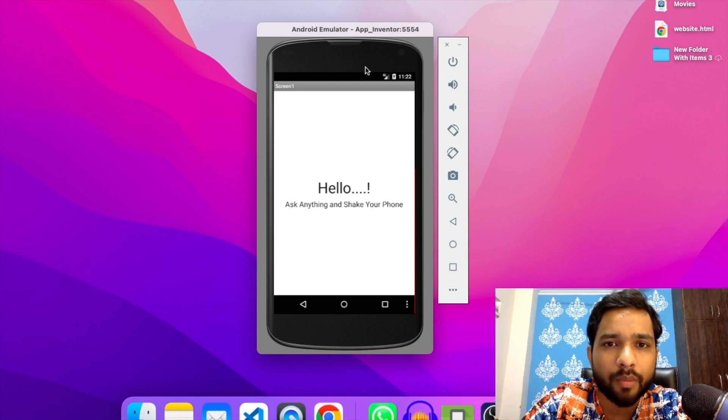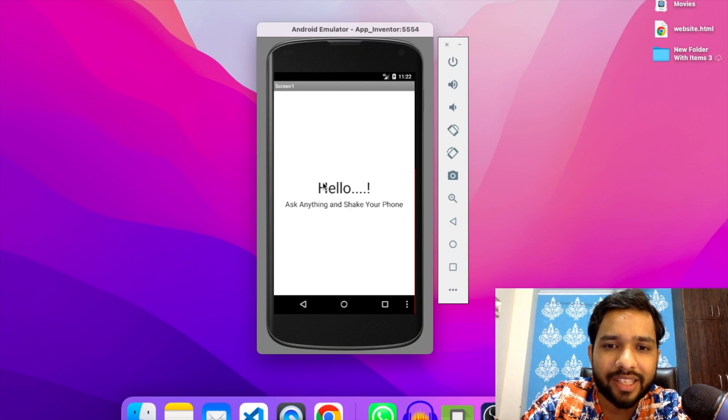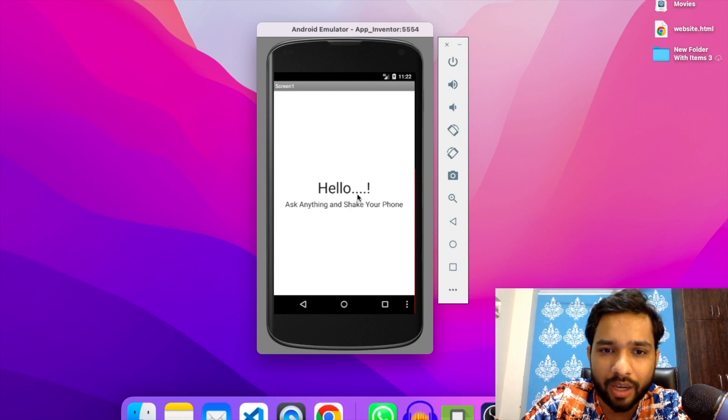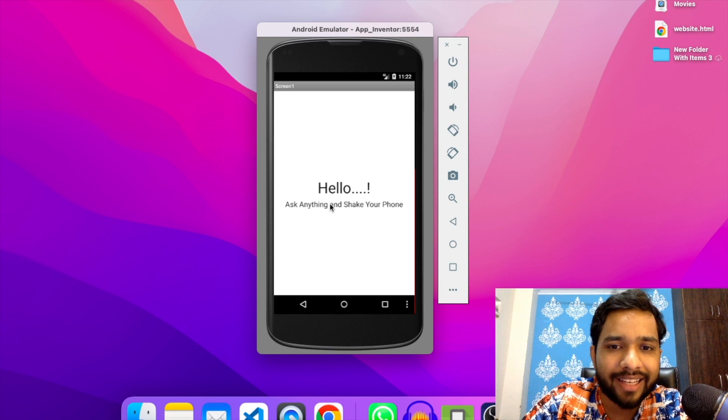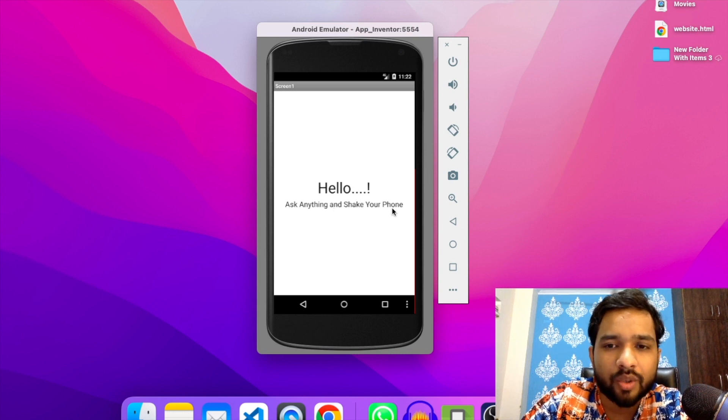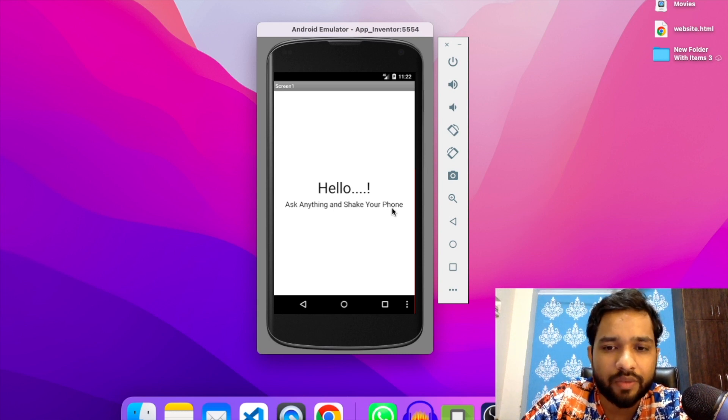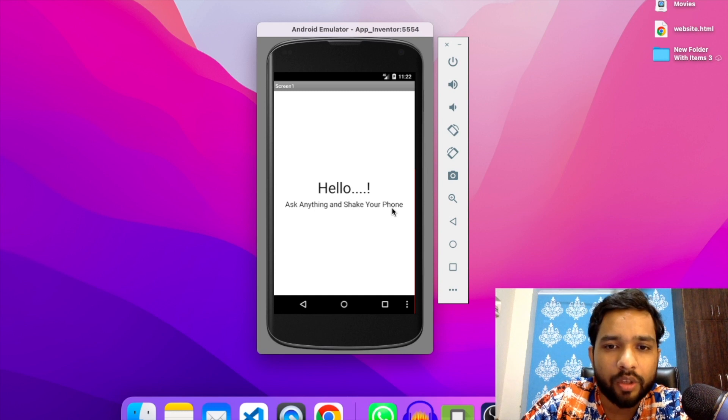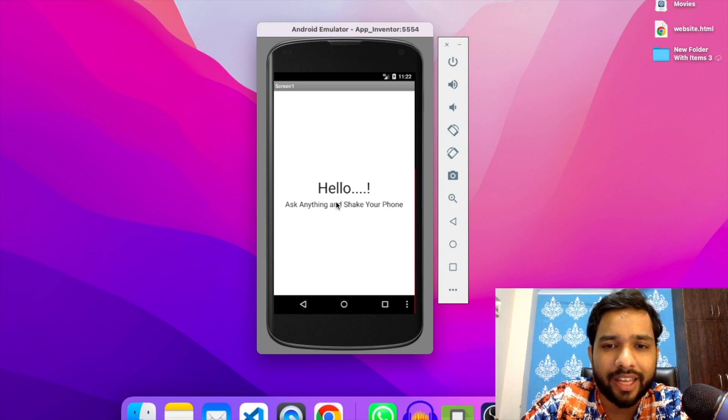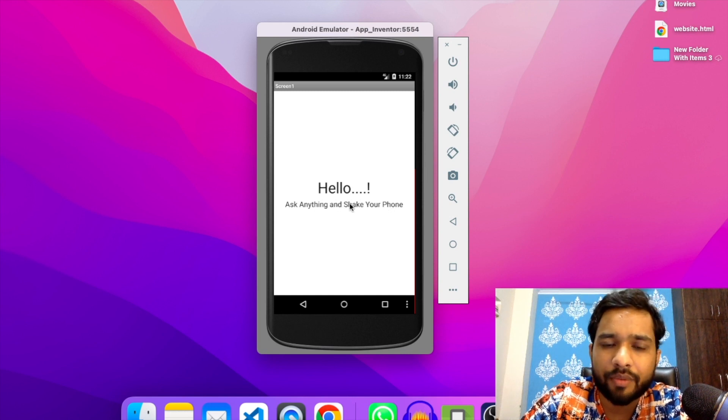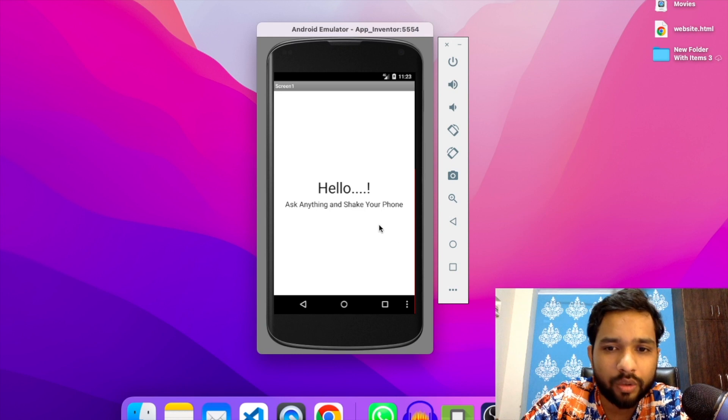Okay, so I'm working on this Magic Ball game. As you can see, it says 'Hello, ask anything and shake your phone.' Let's try this and see how it works. It's just a demo, so you can ask anything. Like, let's say, 'Should I start my work now?' That's my question.